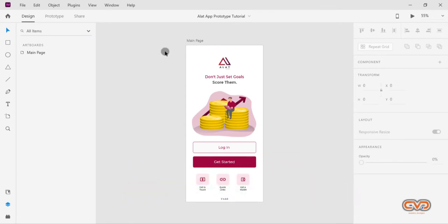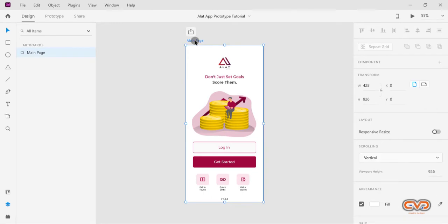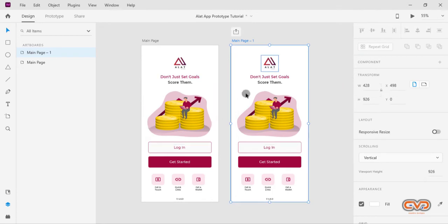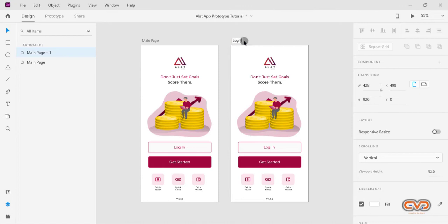First, I'll start by duplicating this page. I'll head over to the title and hold down Ctrl+D on my keyboard, so now we have two pages. I'm going to hold down Ctrl+Zero to bring it to center, then I'll edit the title and change it to 'Login Page', and tap Enter on my keyboard.